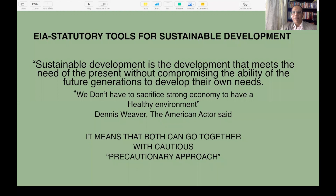Sustainable development is a development that meets the need of the present without compromising the ability of future generations to develop their own needs. We don't have to sacrifice a strong economy to have a healthy environment, said Dennis Weaver, the American actor. Having taken over this environment as it is from our earlier generation, it's our duty to maintain it and hand it over to the next generation, being the trustees.